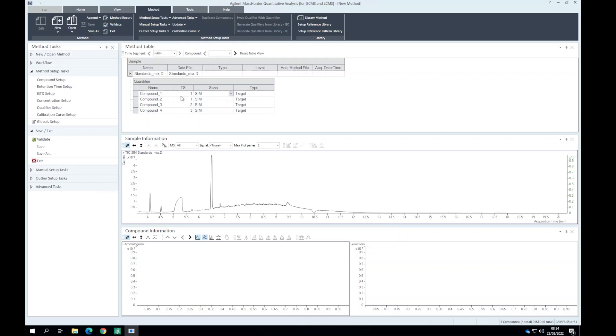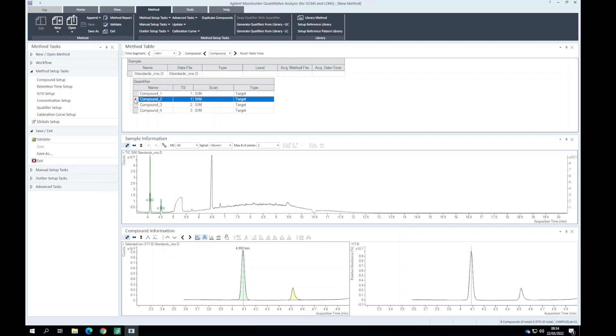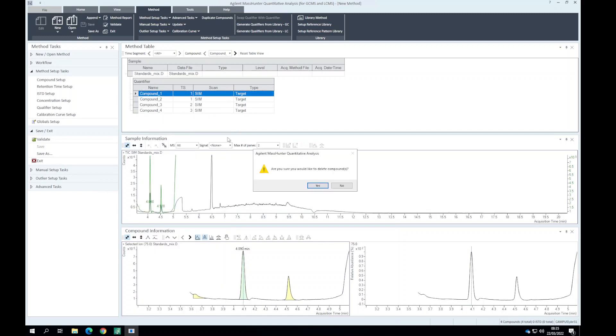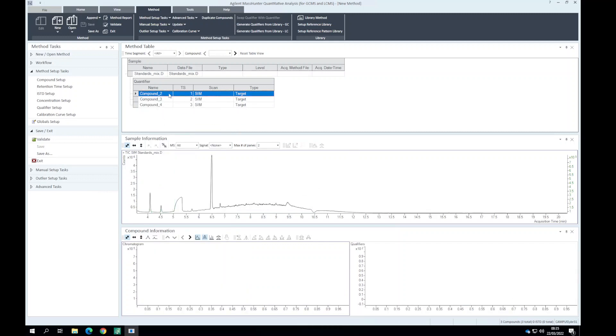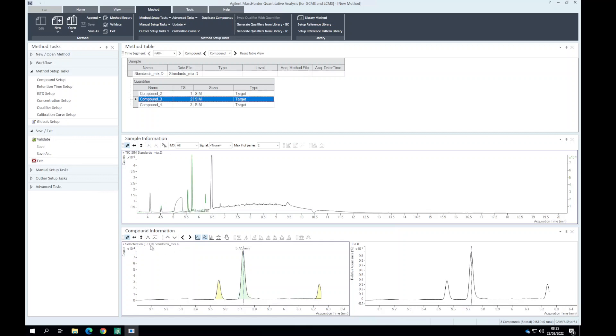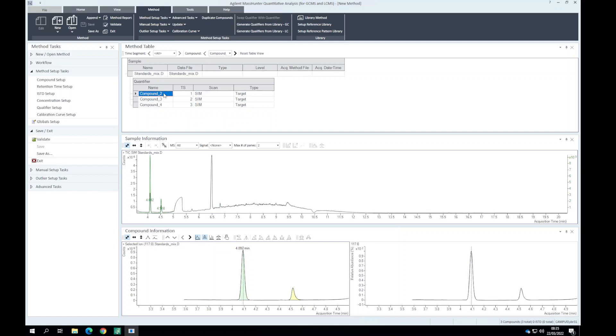Looking at these, for compound one we know our quantifier ion is 117 for acetic acid. I'm going to remove this compound and then make sure we've got simdata for 117 which is our quantifier for acetic acid, 131 which is for propionic acid, and then 145 for butyric acid.